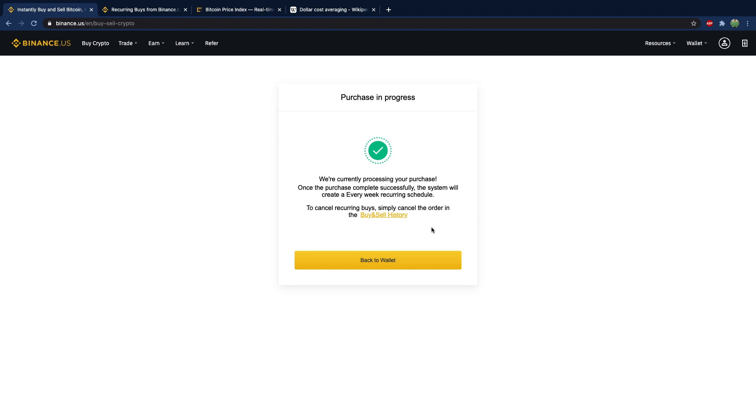So that is how you set up dollar cost averaging and it's just going to take a consistent amount every single week in dollars. In my case we're paying $20 every single week.